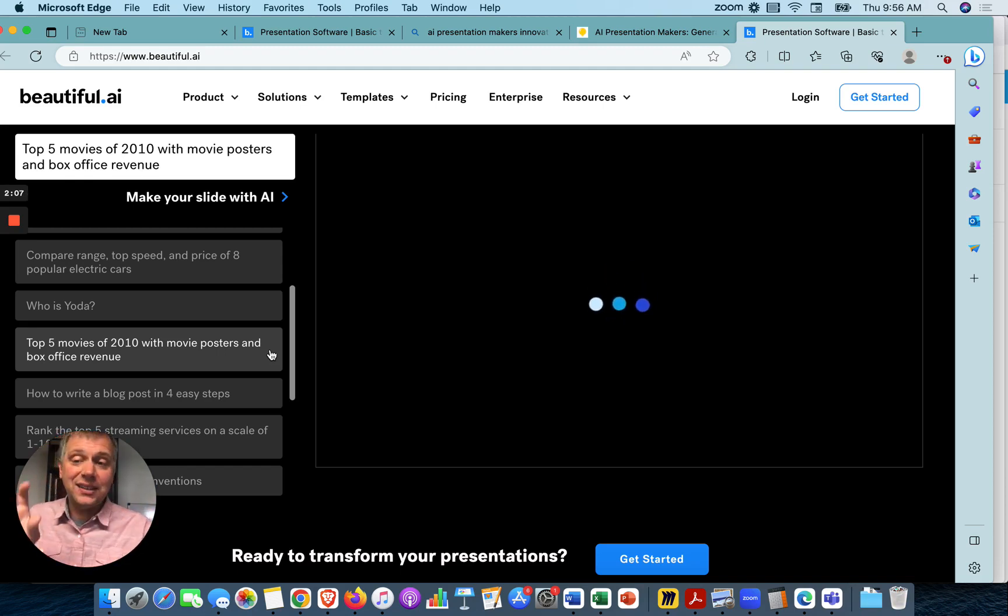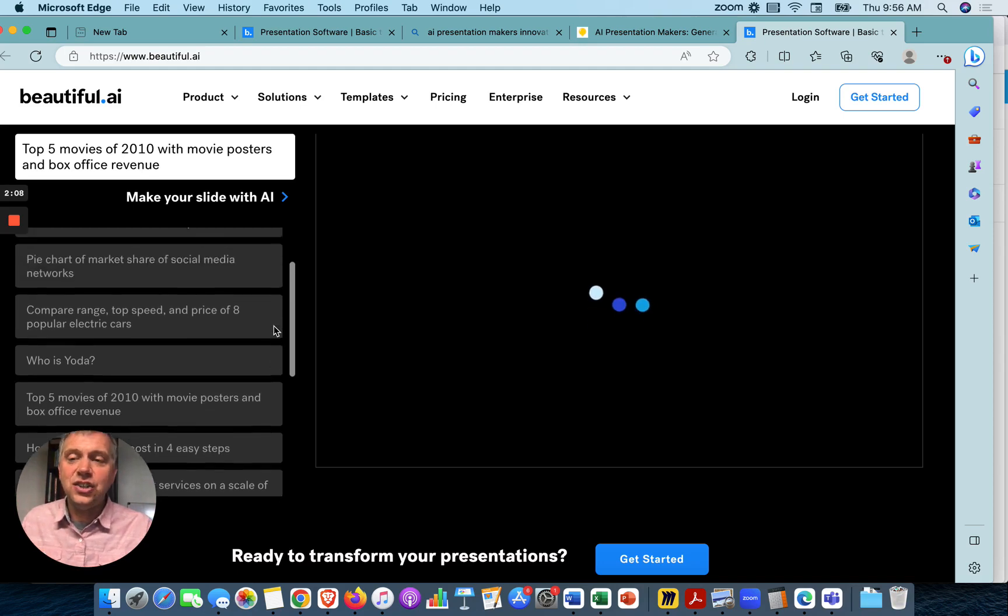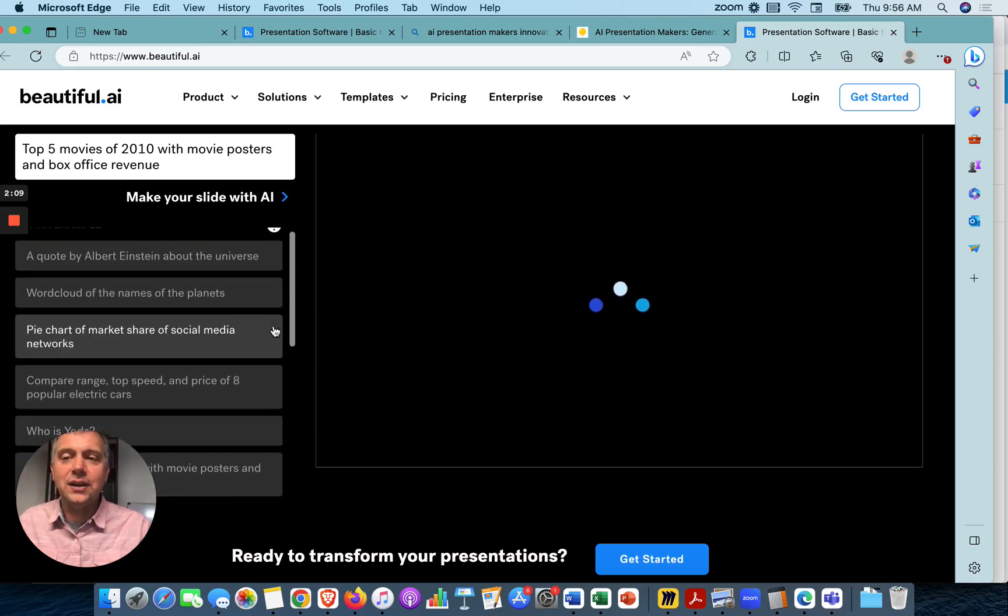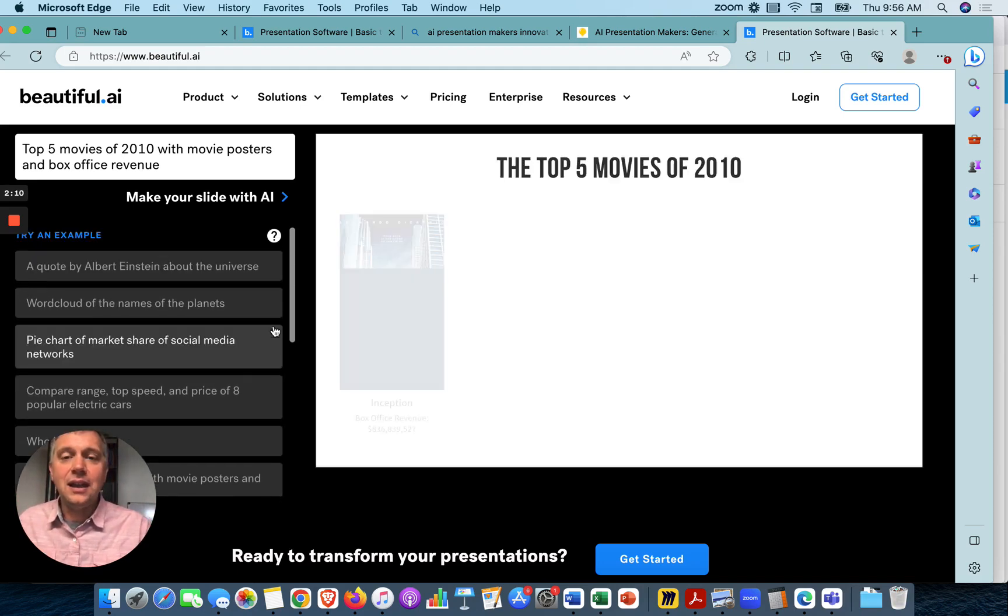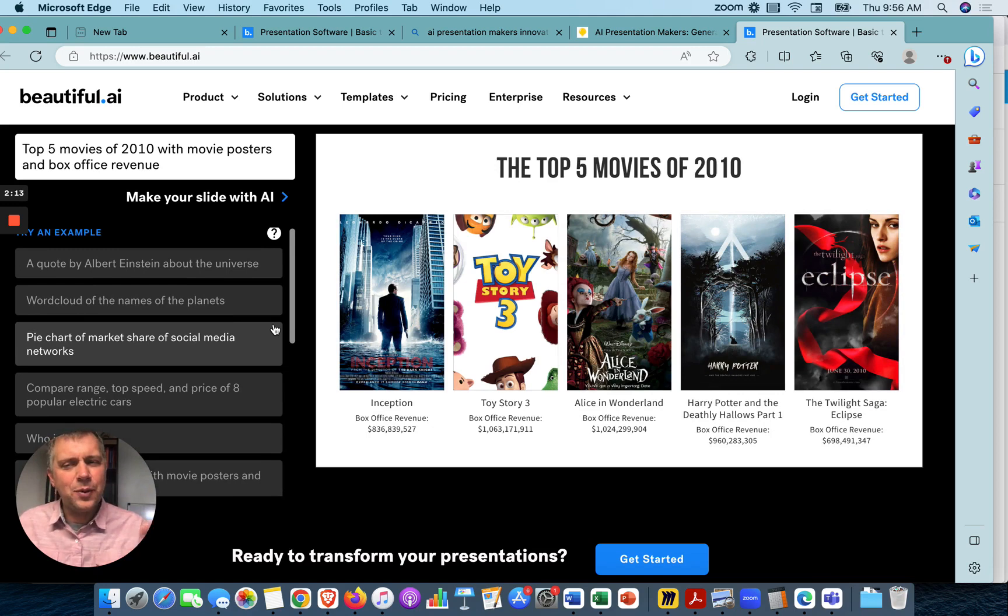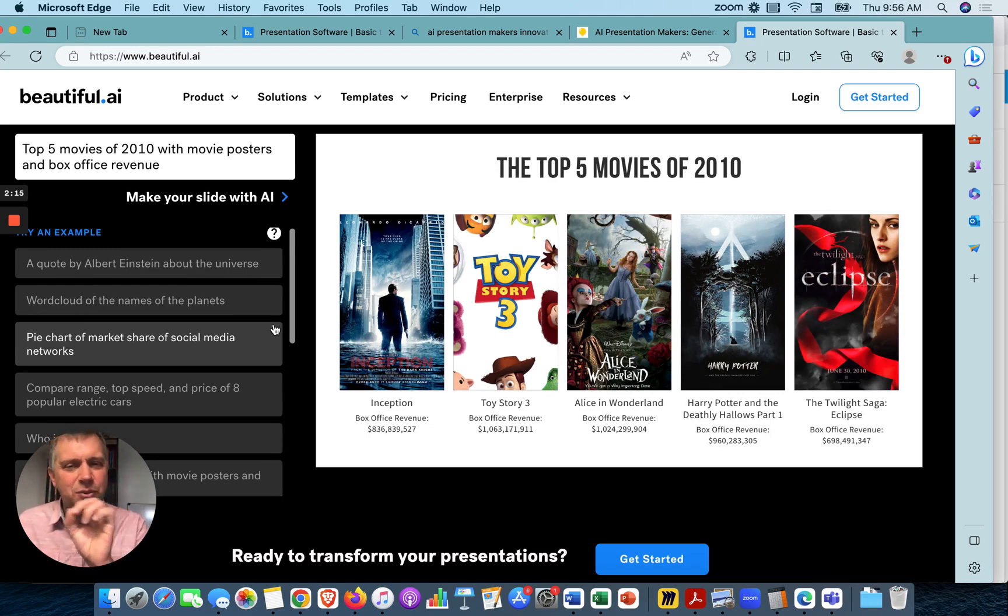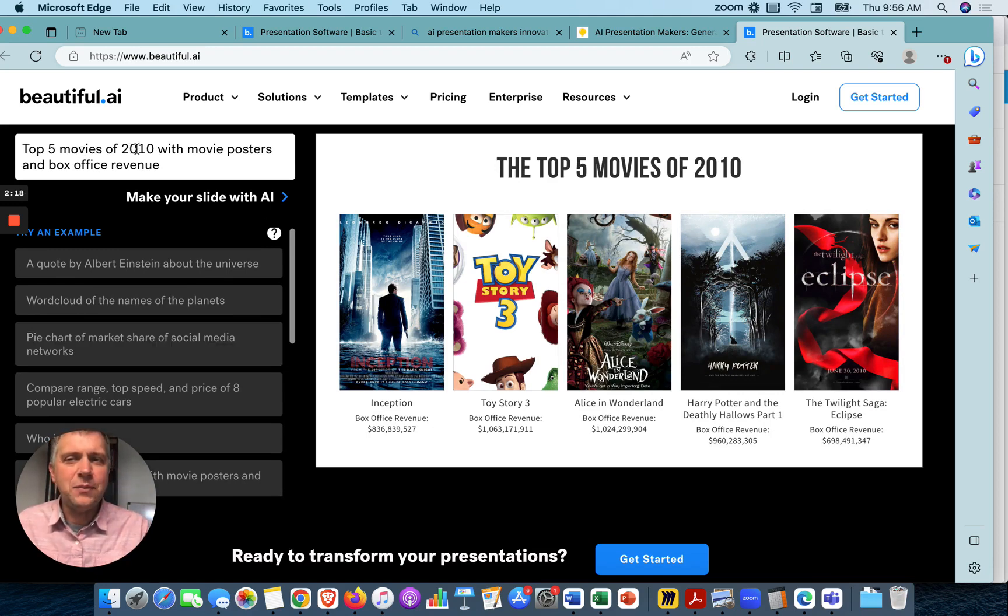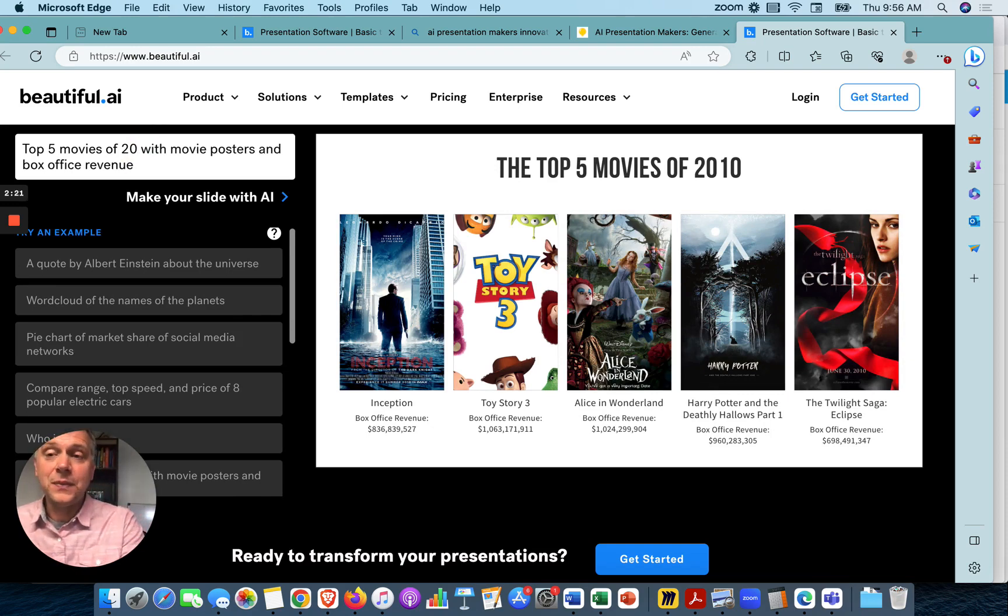Obviously, the things that it's showing you here are going to look good. That's why they have it here. But what I like is I like to tweak it and see what it can do. So instead of top five movies of 2010, let's go 2022.